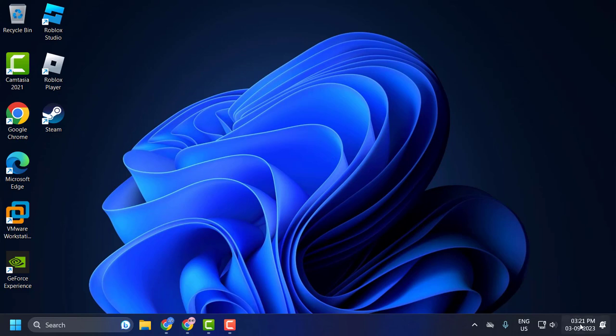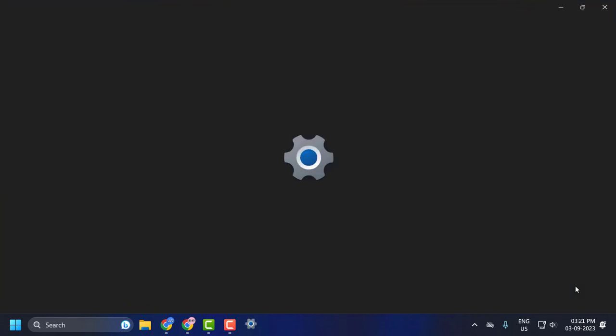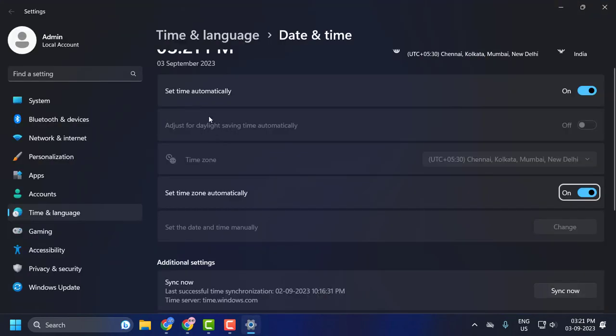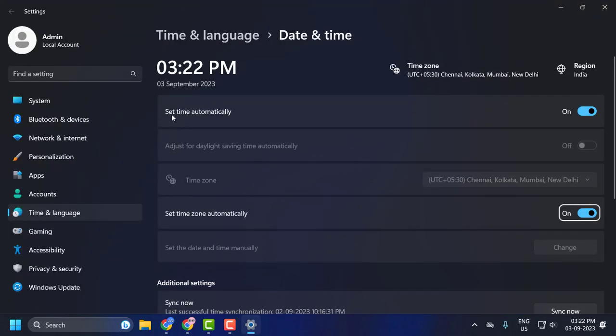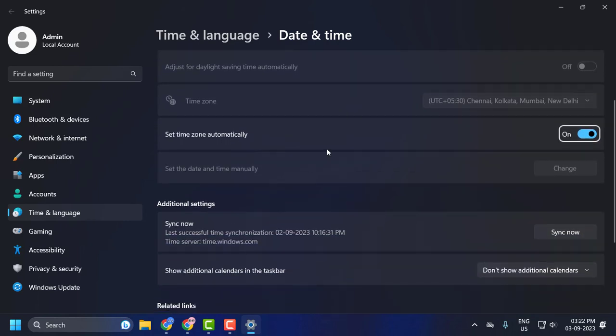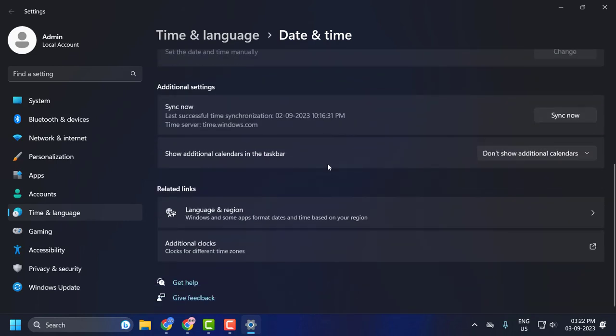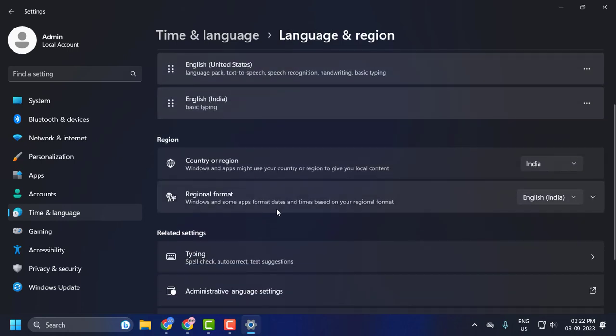To fix this, right-click on the date and time over here and select adjust date and time. Make sure your time is set to automatic - just turn it on. And set time zone automatically - turn it on as well. After doing it, scroll down and click on language and region.